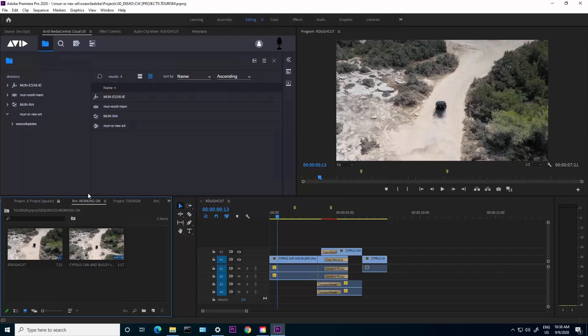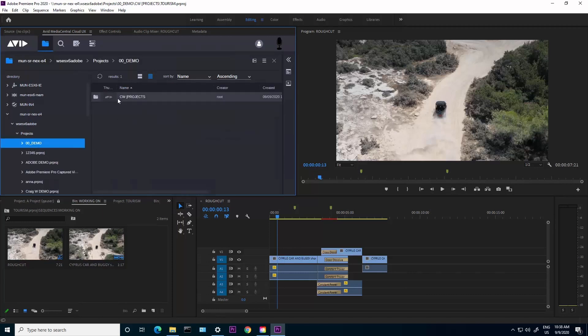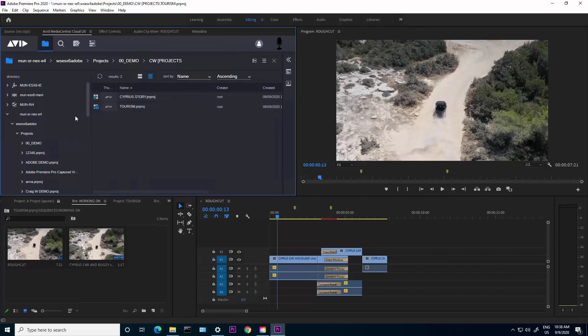Now I'm in Premiere and you'll see inside Premiere I have the Media Central Cloud UX panel. This shows me my production system, my asset management system, but I can also see the Adobe part of the Nexus. I'm going to go into my projects area, there's that demo folder, there's my CW projects. My Cypress Story, I simply right click on it and select to open the project in Premiere.